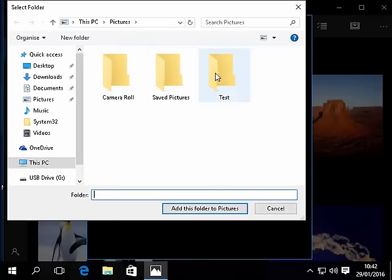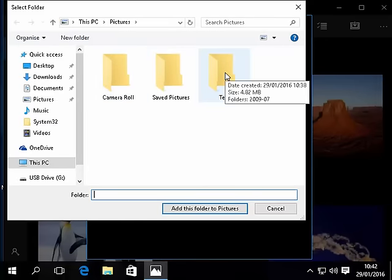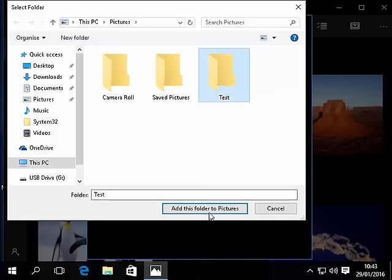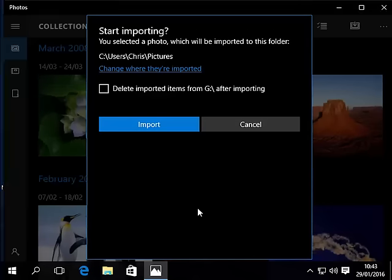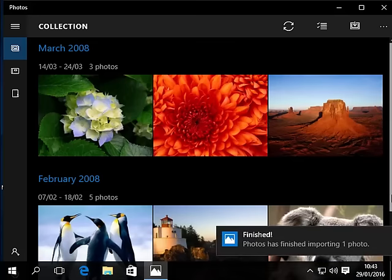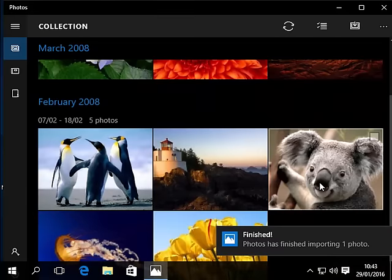What I want to do is select the folder called test. I want it to go in the folder called test so I click test and make sure it says test down there. Then add folder to these pictures to this folder and then we click on import. There you go, photos has finished importing one photo and as we can see there's the picture of the koala.